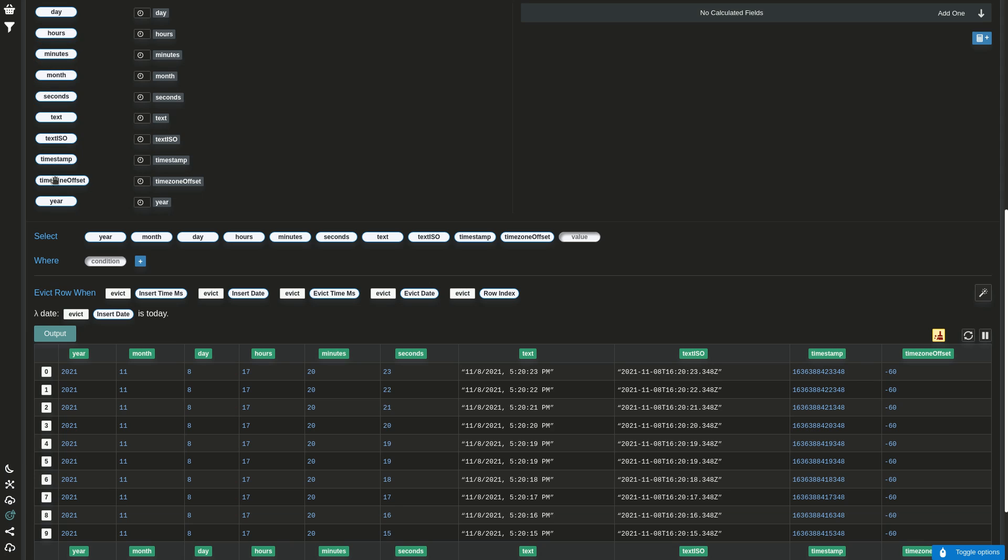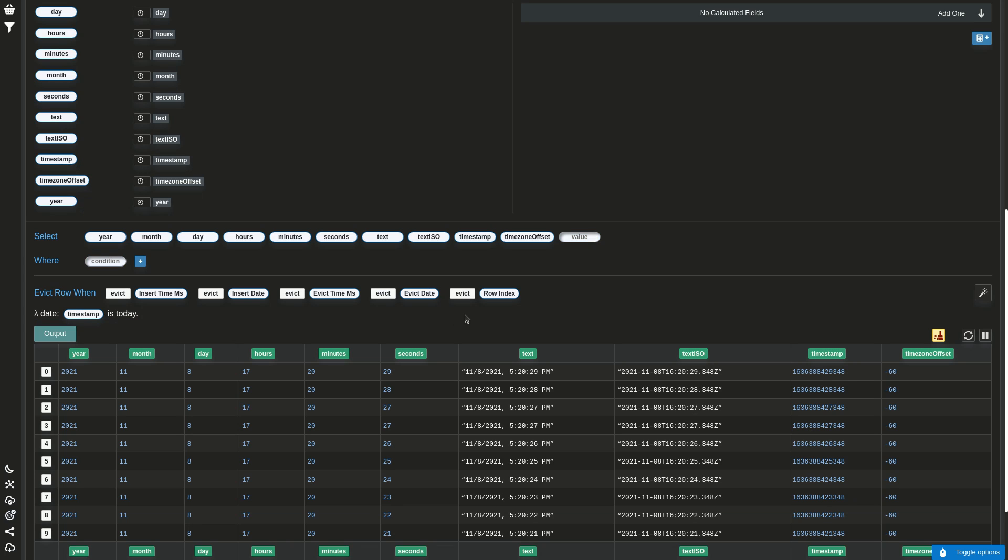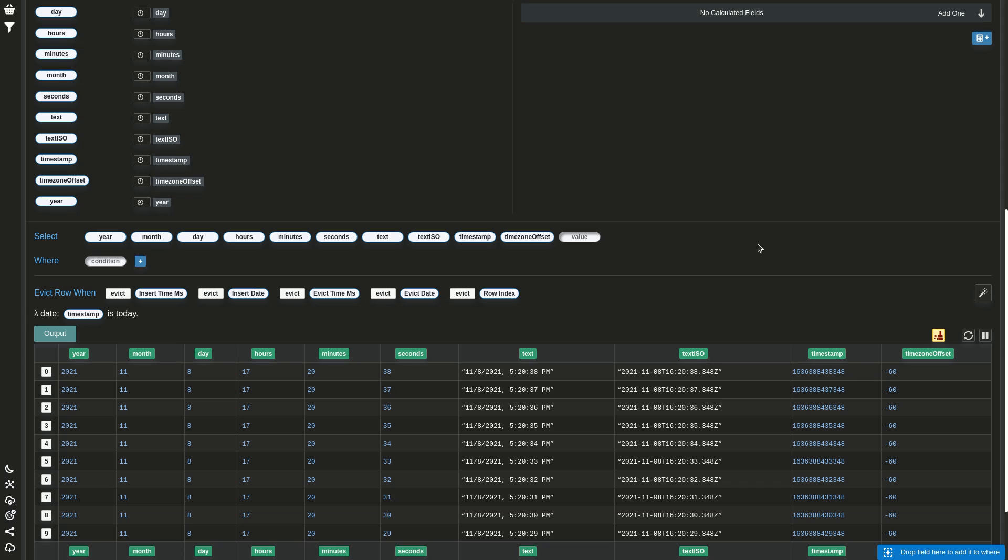So you can say the rows where the time in this column is today, not was inserted today, but the thing happened today because the field says it's all.